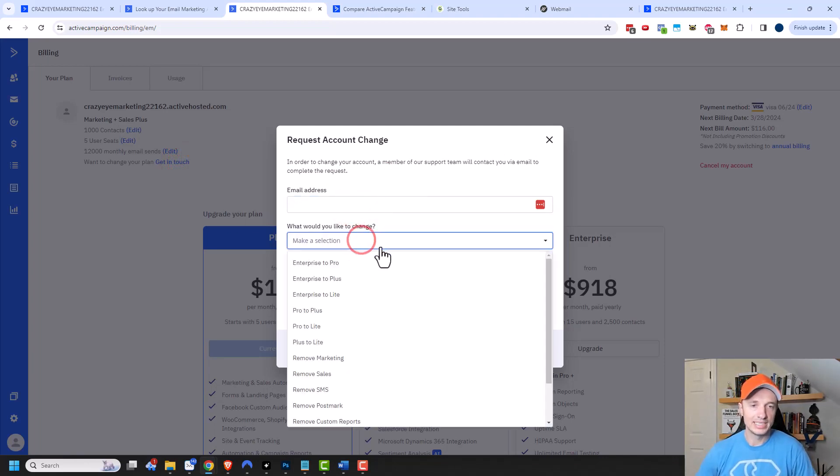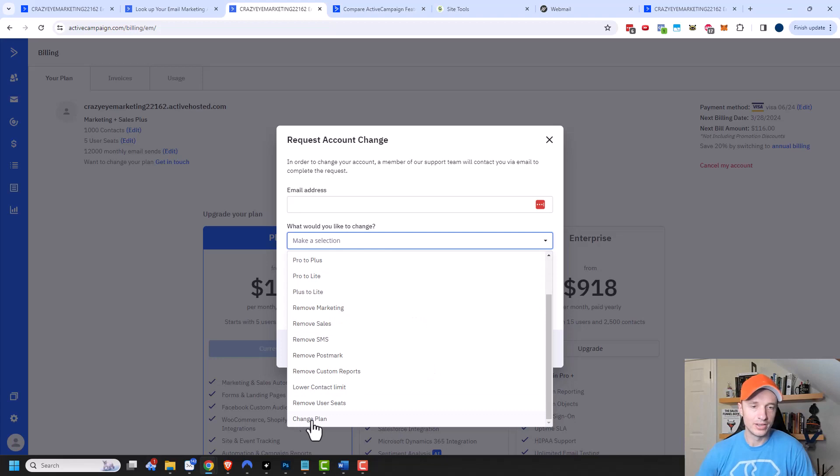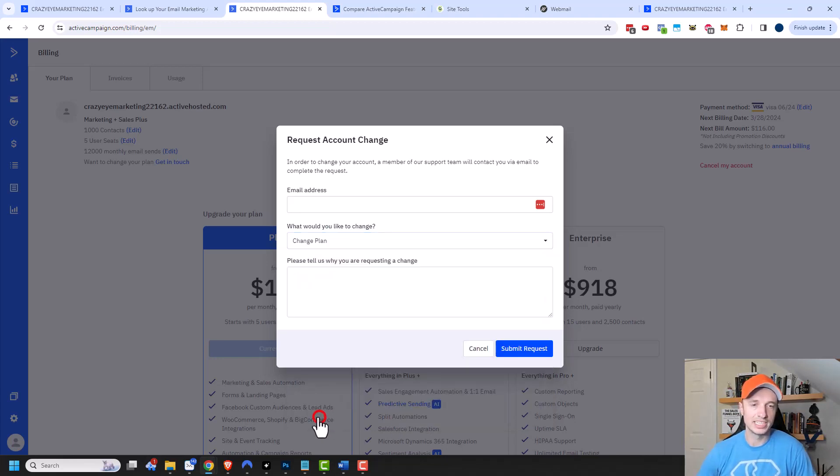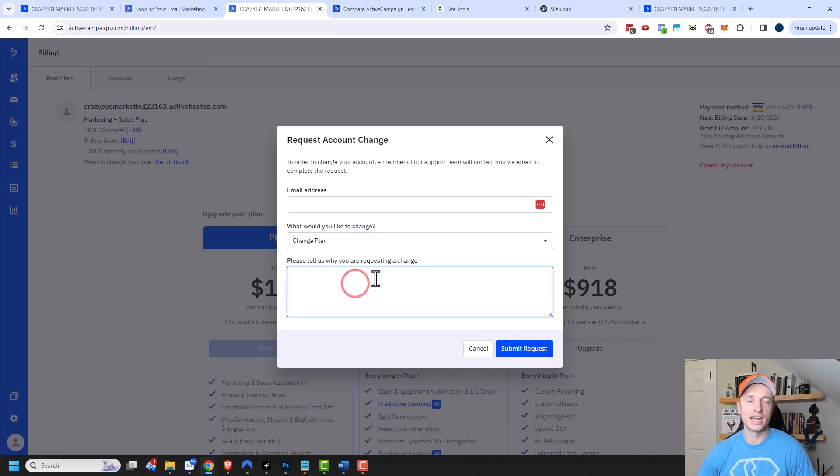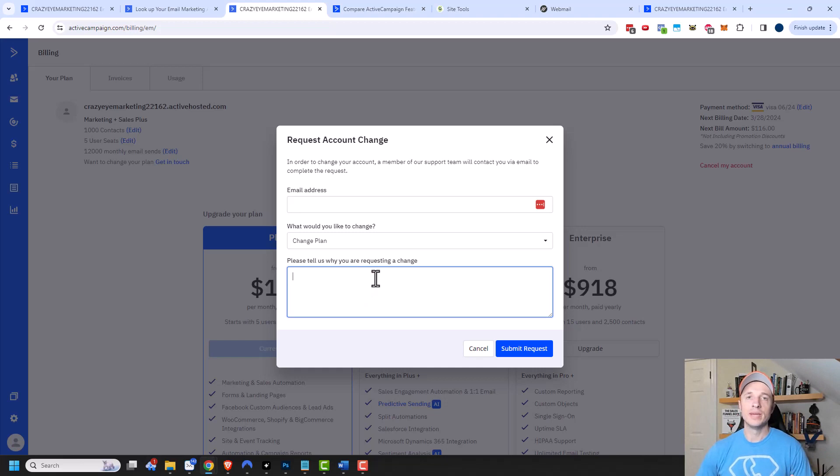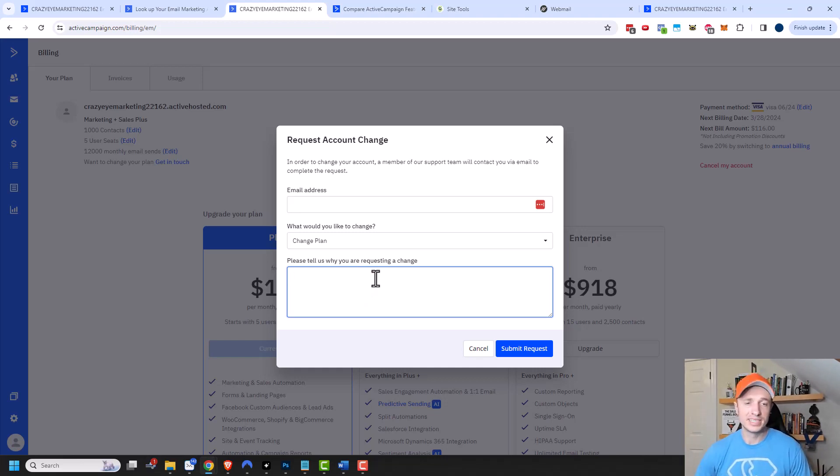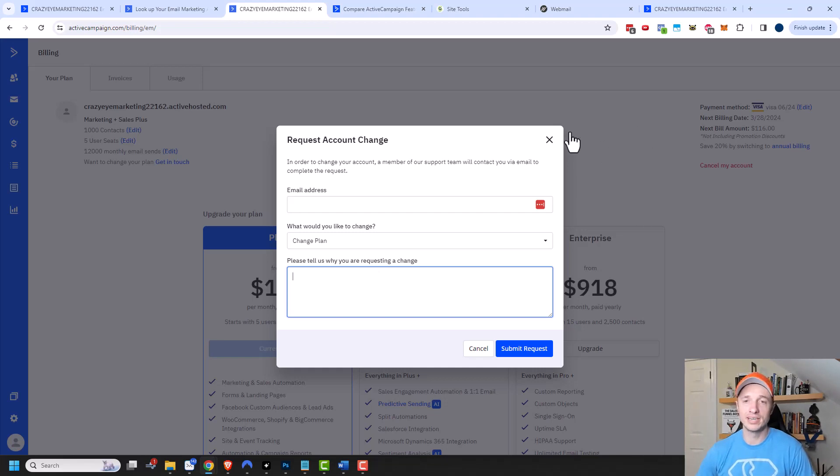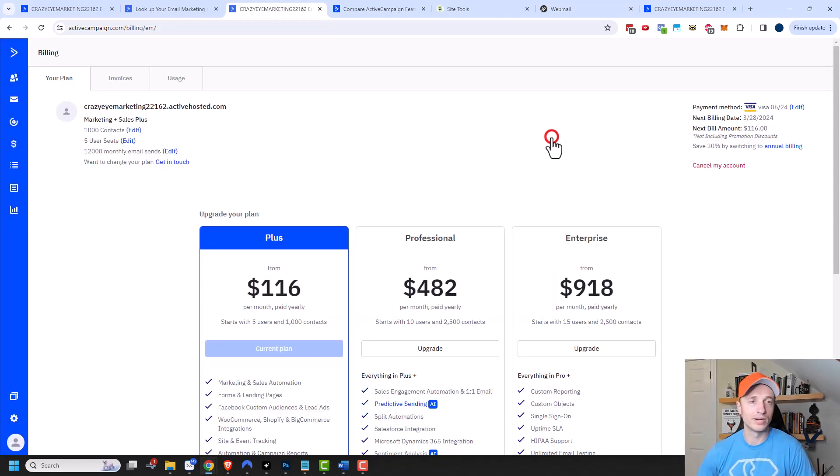And then what would you like to change? So you can select what you want to do. Like maybe I want to do plus to light, or maybe I'll just come down here to change plan, and then I explain what I want to change. Then they'll reach out to you and you'll downgrade your account. So it is kind of annoying that you have to reach out to them and start a conversation. I wish you could do it without talking to somebody, but it is what it is. And like I said previously, oftentimes I've had them offer me discounts and stuff like that, so it's not the worst thing to be talking to these people. We'll close out of this.